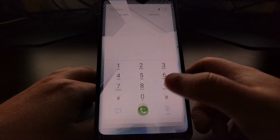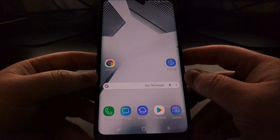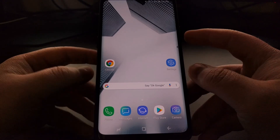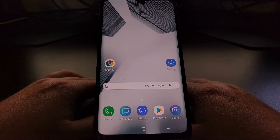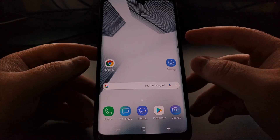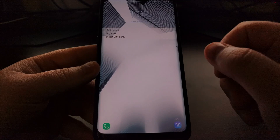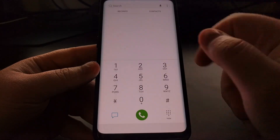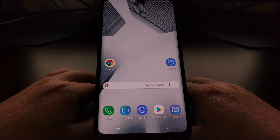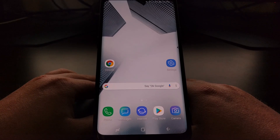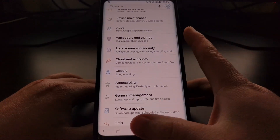Android has had this feature in the core AOSP for a while, but not every Android device actually makes it easy to customize those two application shortcuts. Thankfully, Samsung is one of the few OEMs that bakes this feature directly into the software.